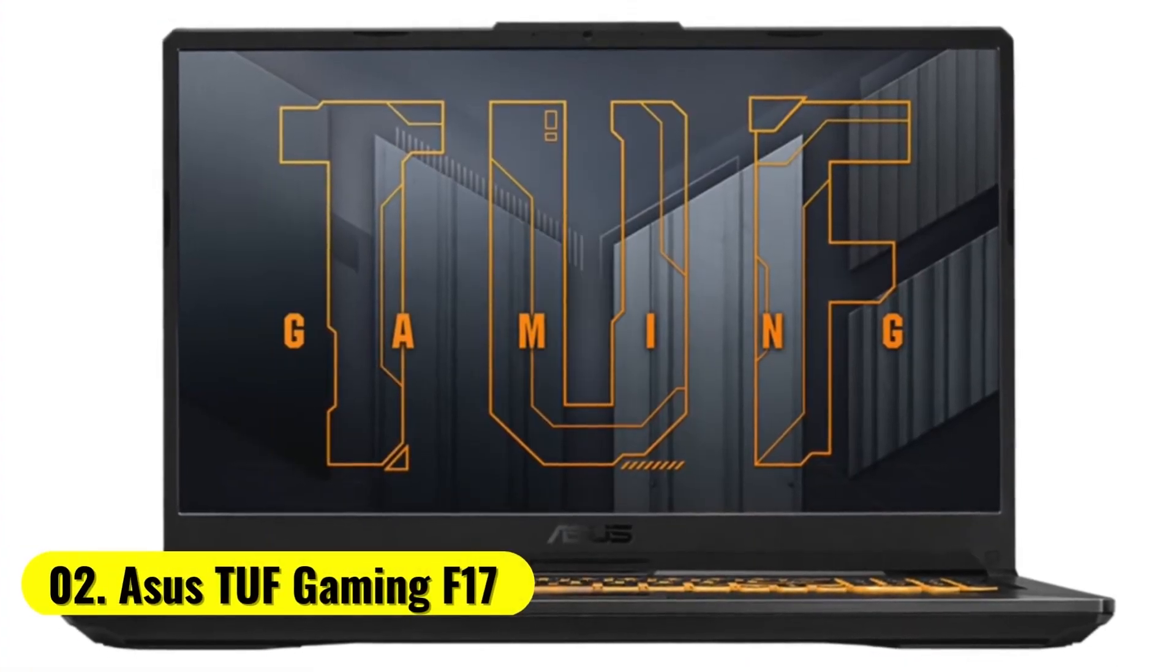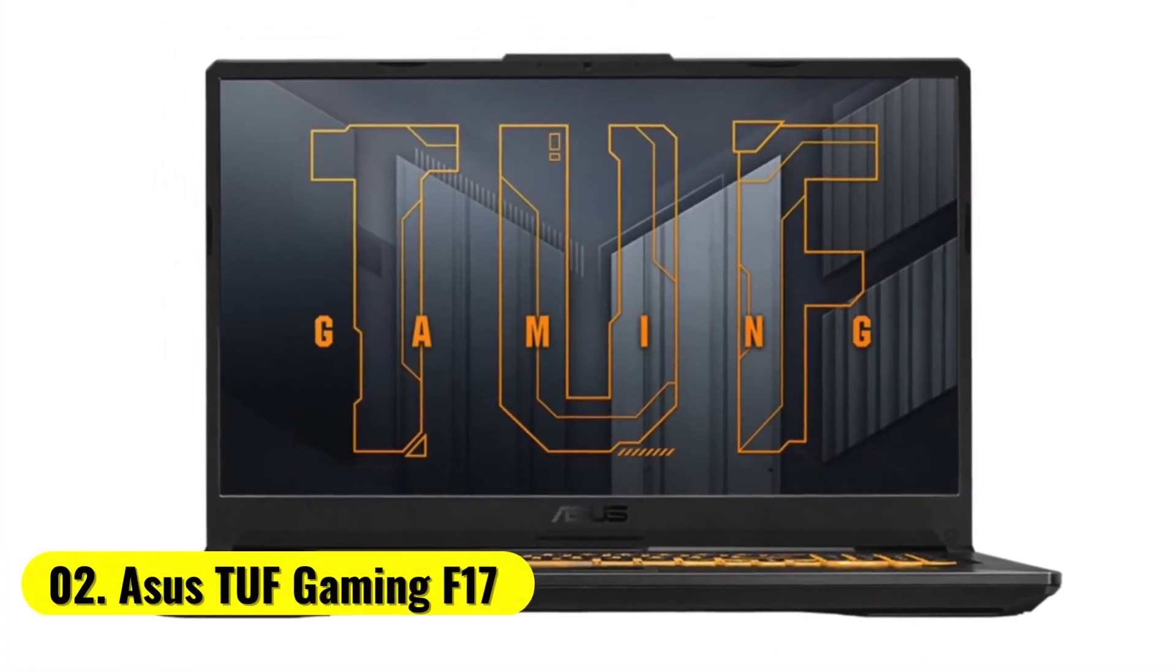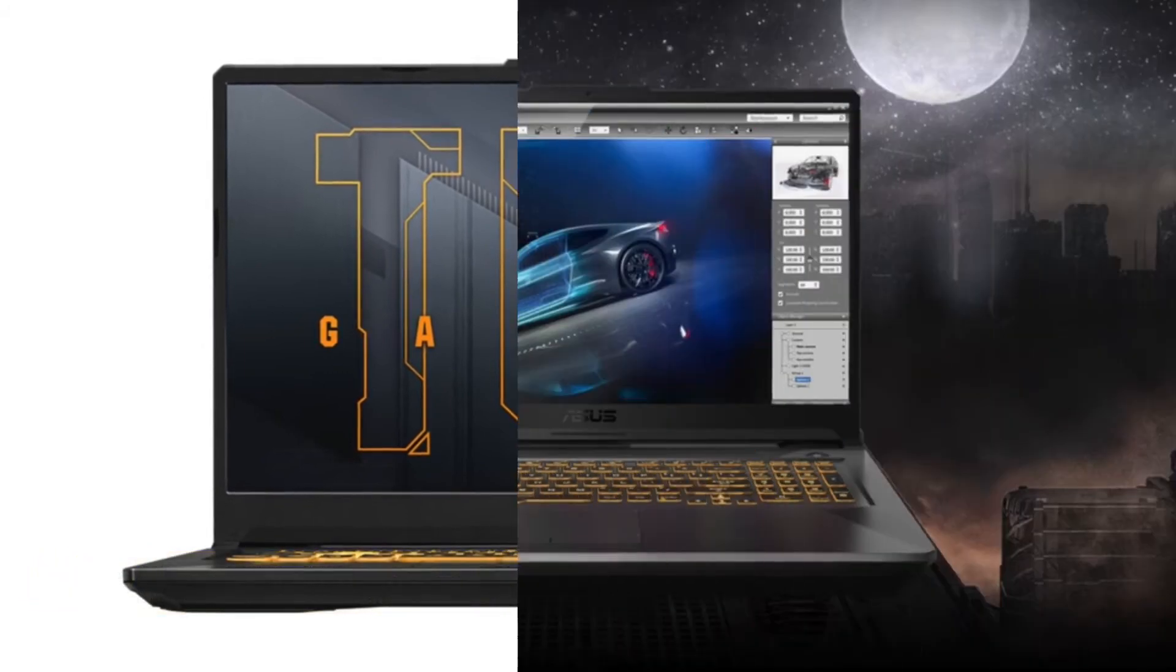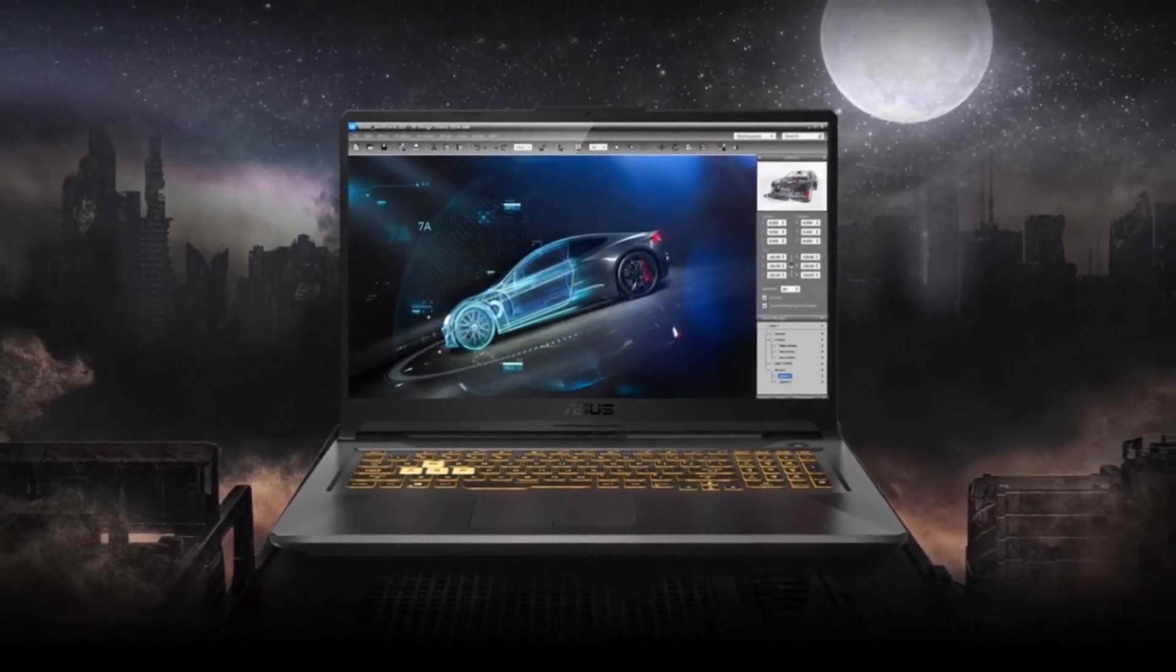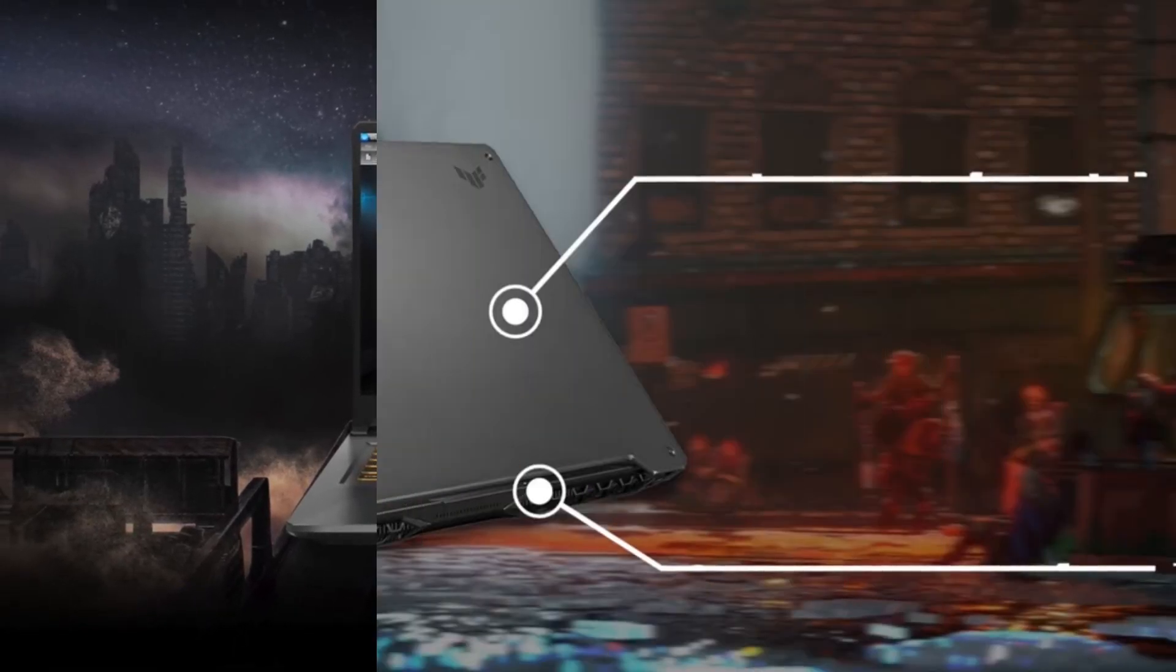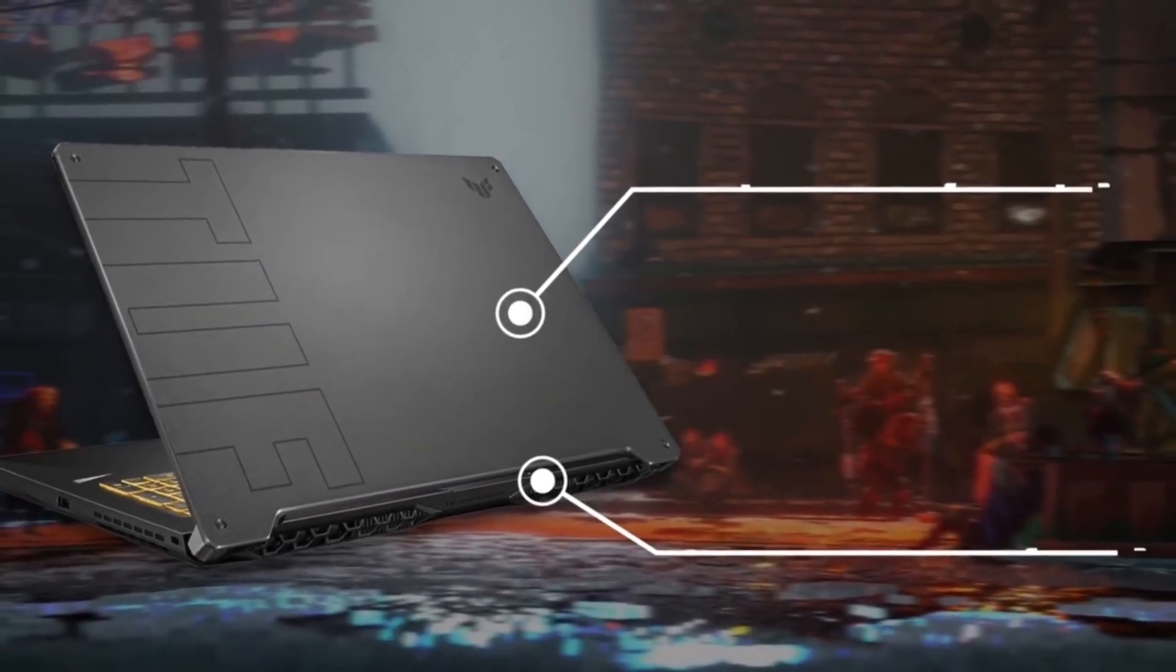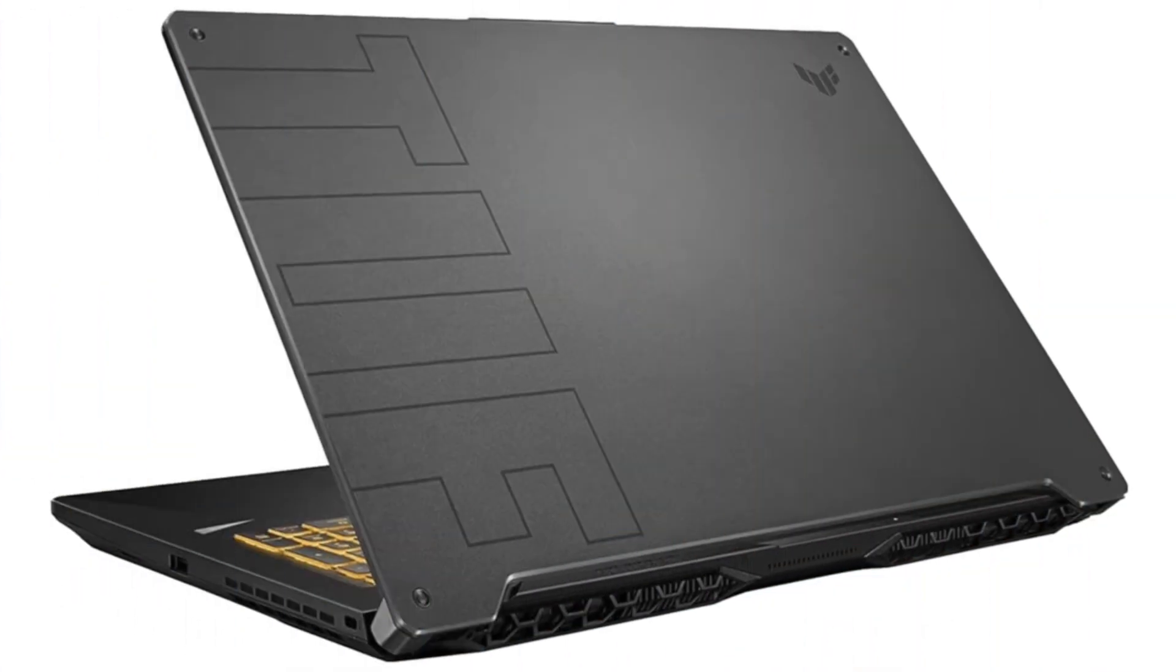Number 2. Asus TUF Gaming F17 The Asus TUF F series is a reasonable gaming laptop and is powered by a 10th generation Intel Core i5, a quad-core CPU with a base clock speed of 2.5GHz.